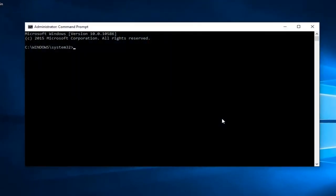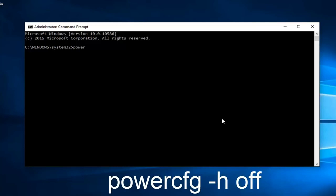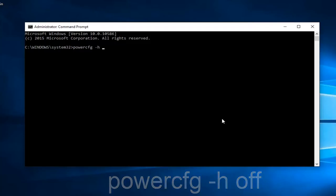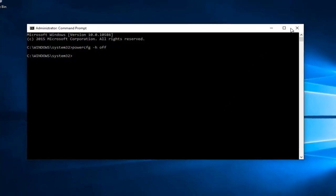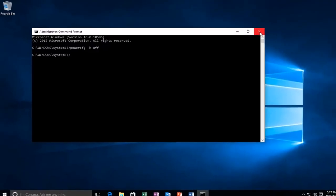Now what you want to do is type in powercfg space, then a minus sign, then lowercase h, then another space, and now type off. Then hit enter on your keyboard. Once you're done doing that you can close out of the command prompt window.